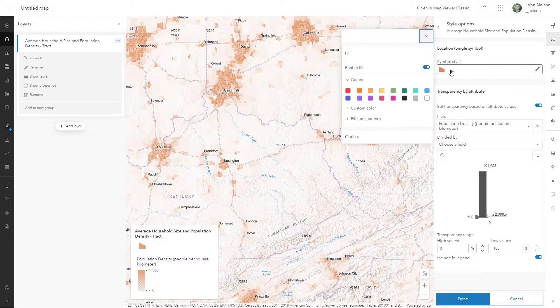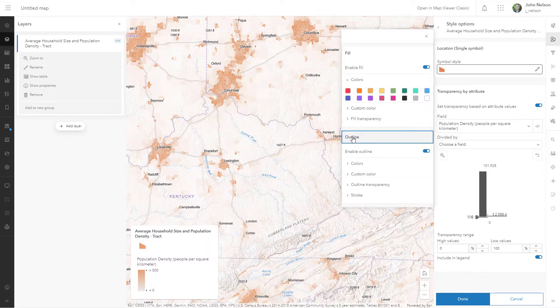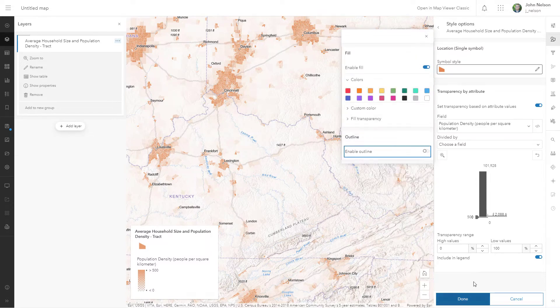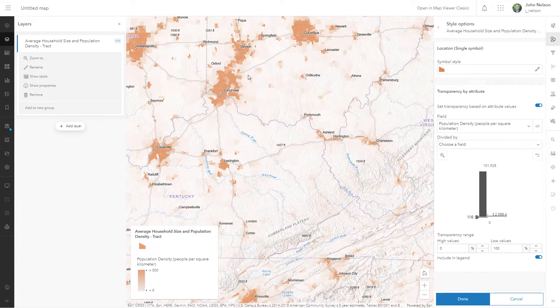I actually want to dig in here and get rid of that outline. No outline. I've just smited the outline. Now I've got a layer that's using transparency to show population density. Nice and straightforward.